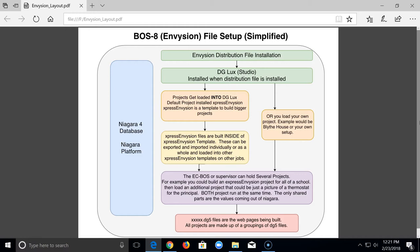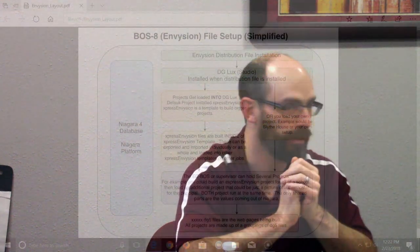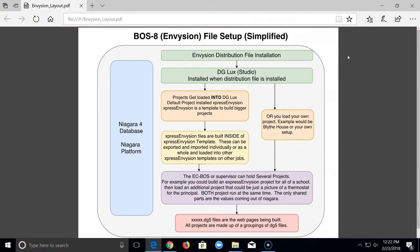You set up which project each user sees in the user manager — the navigation file points at whatever project you want. There'll be a list of those projects in there. Today we're each working on the same supervisor machine in the closet, and your user number is your project. We're going to have User 1 project, User 2, User 3, User 4 — you can all build simultaneously on the same server and create your own graphic system.